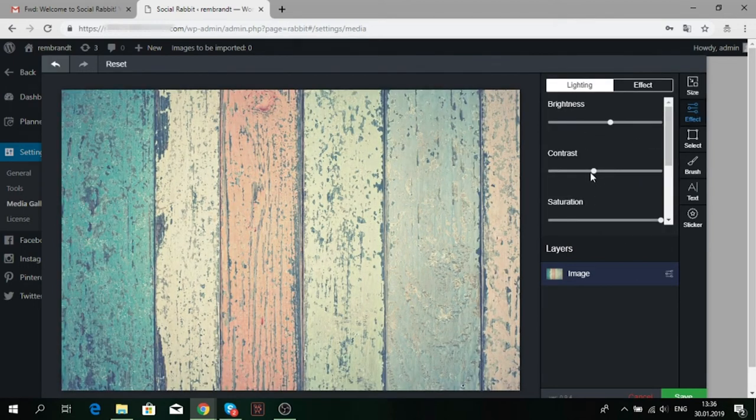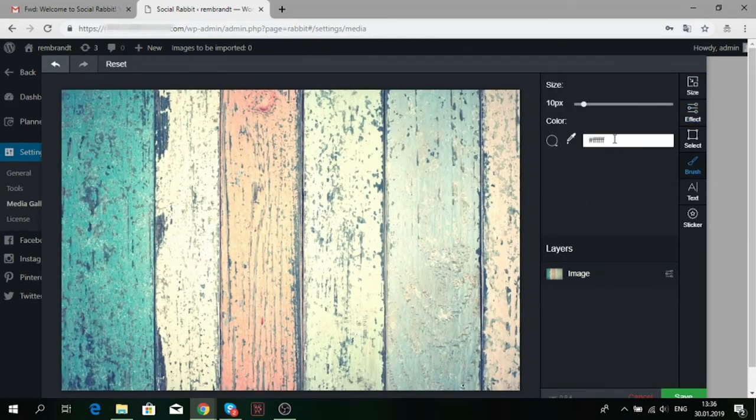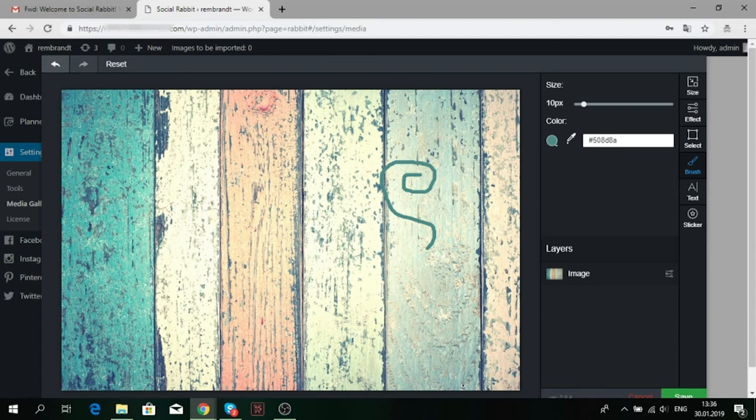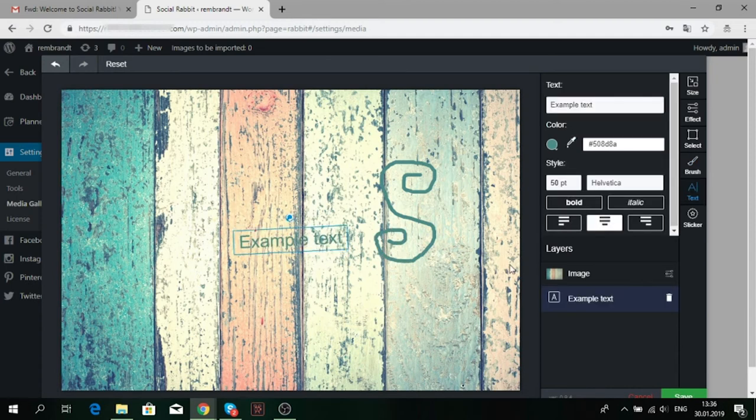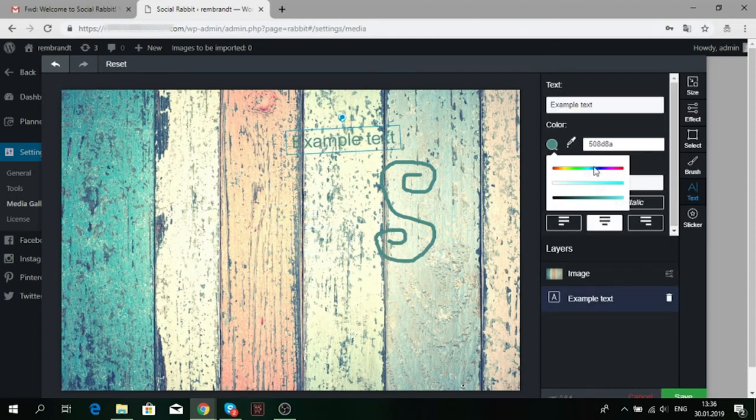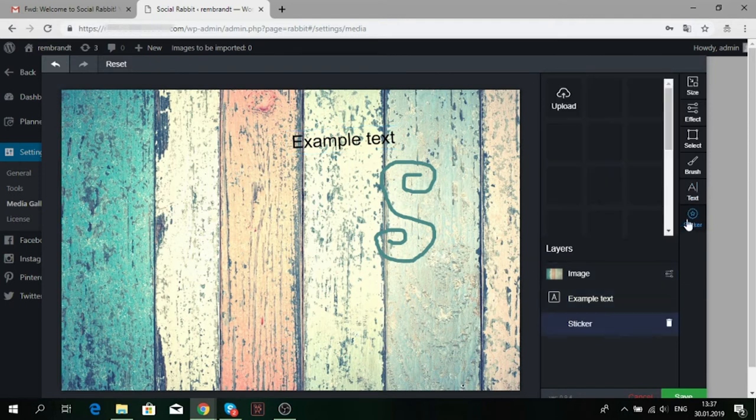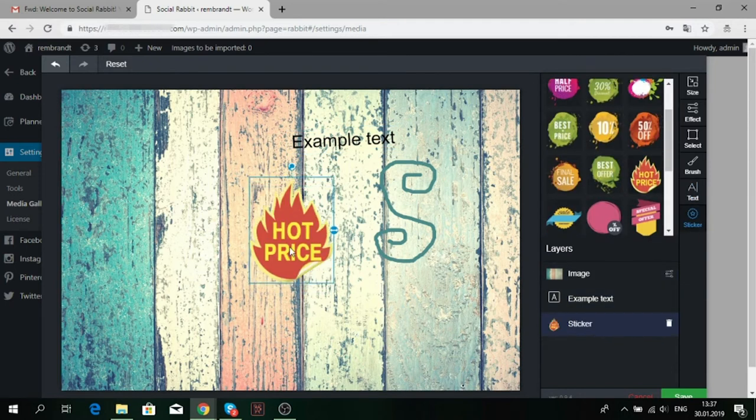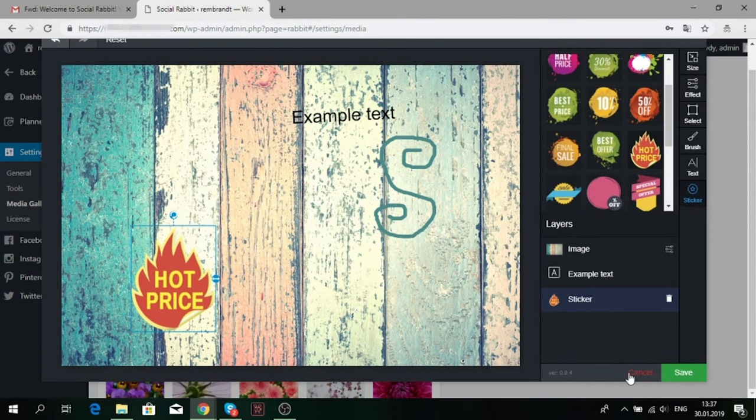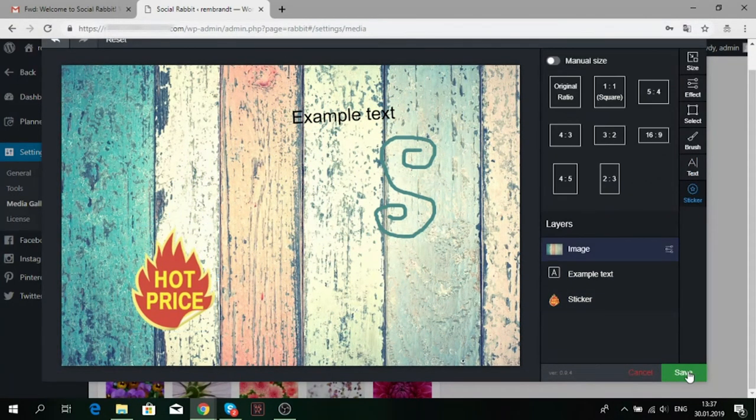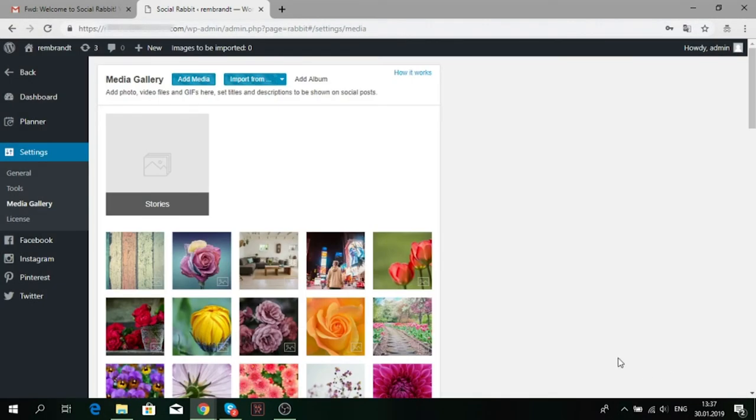Here, you can change the size of the image, make it brighter or darker, draw something and add text or stickers. At the end, don't forget to save your changes or cancel them. Wait a few seconds to see your changes in the media gallery.